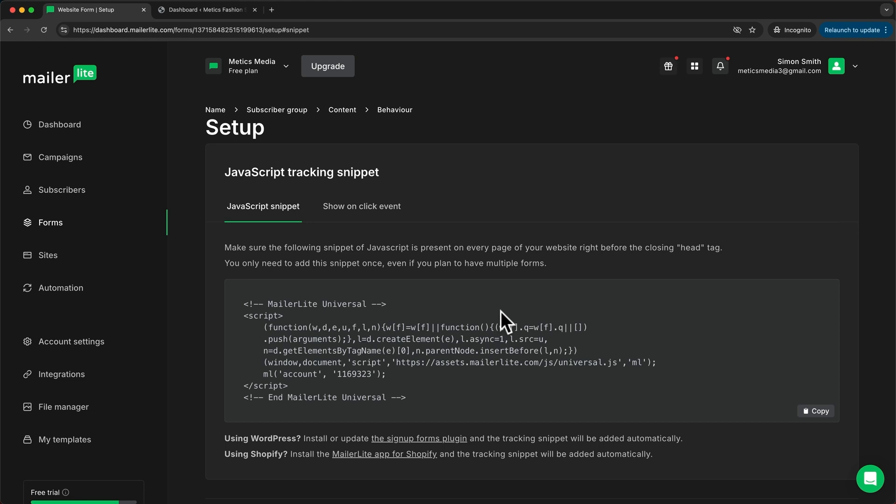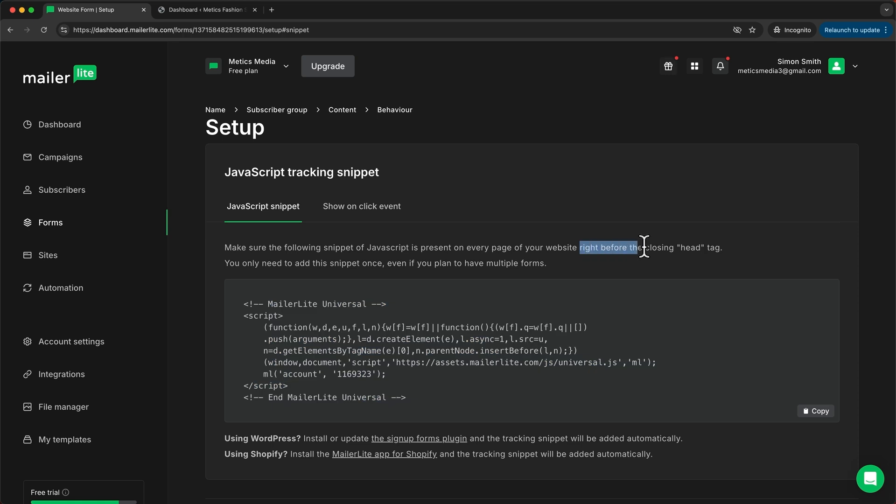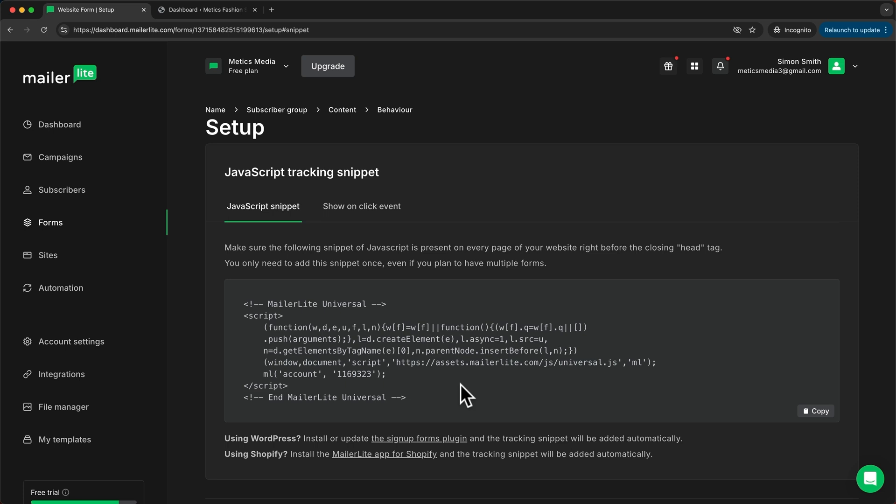So now to put this form onto our website we have to copy this code and paste it right before the head tag on every page of our website. Now depending on where you have created your website the process of this might be a bit different. So if you don't know how to do this then I would recommend to contact support for whatever you have created your website and ask them where you need to put this code. If you have a web developer just give this code to this person and then they should know exactly what they need to do.